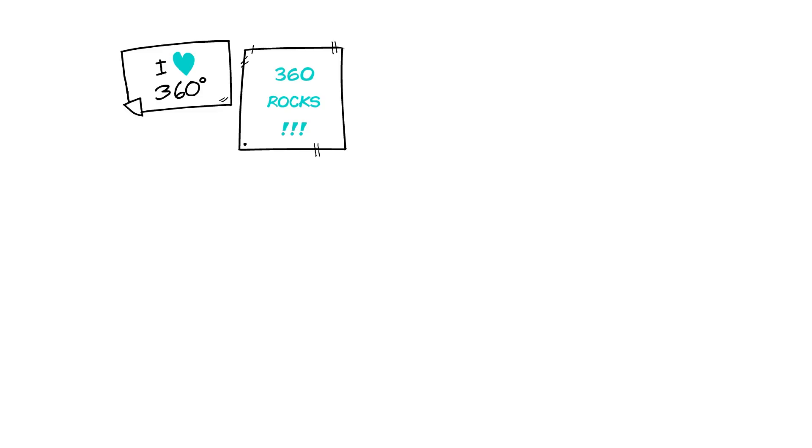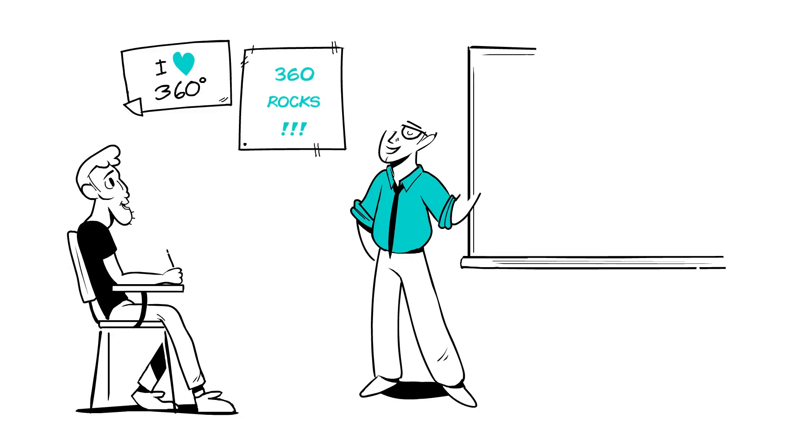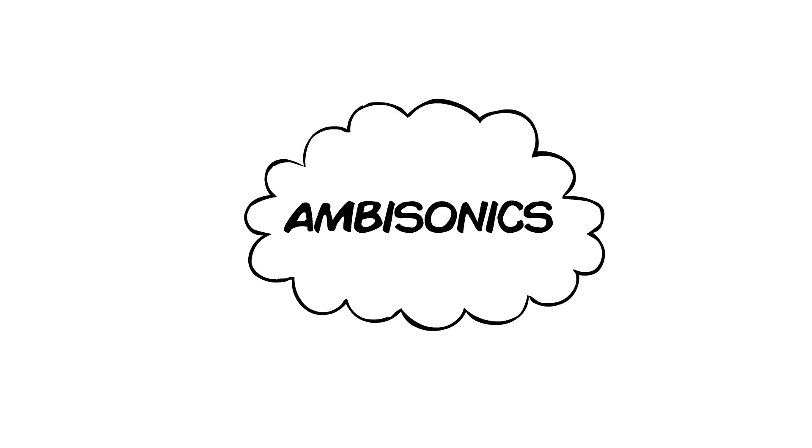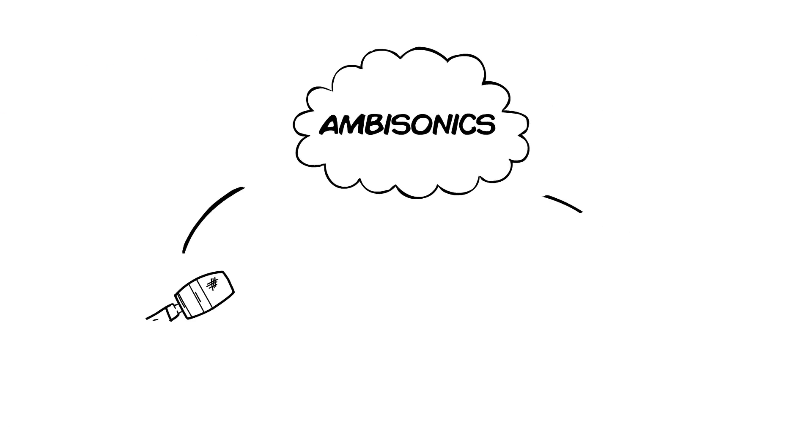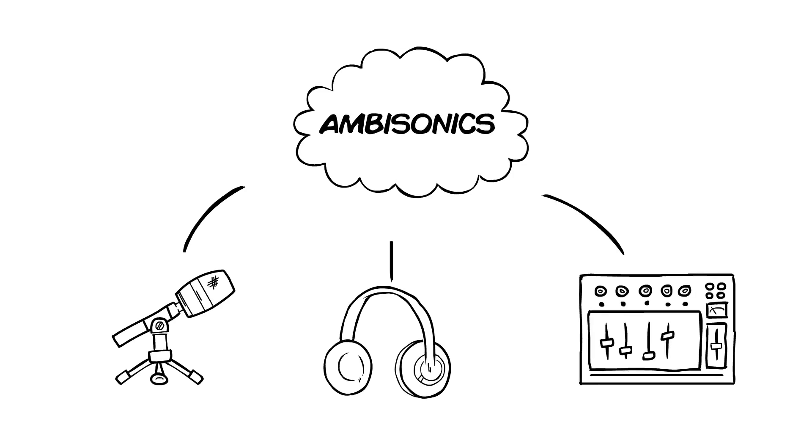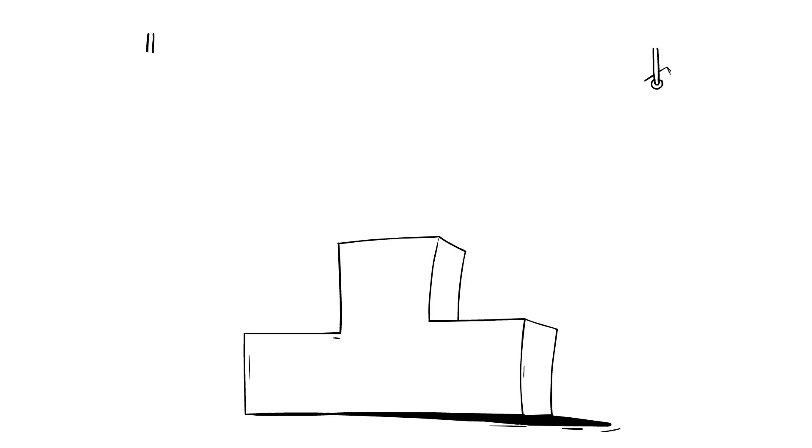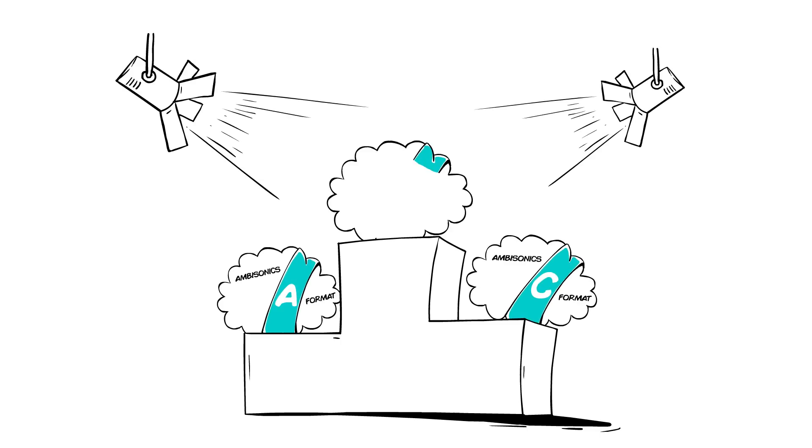The most popular audio format for 360-degree content today is Ambisonics B-Format. Ambisonics is a technology for recording, mixing, and playing back audio in full 360 degrees. And the most widely used Ambisonics format is the four-channel B-Format.